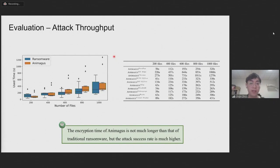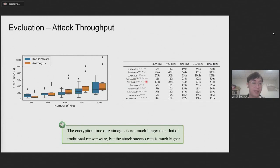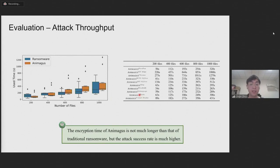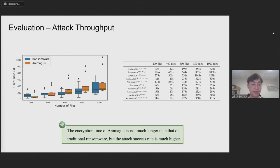We also evaluate attack throughput. We use our program to imitate many types of programs, including web browsers like Firefox and Chrome, document editors like Microsoft Office, file compressors like 7-Zip, and compilers like Rust-C and Go. We compare the encryption time of different imitation versions of our program to the time spent by traditional ransomware samples. The x-axis is the number of encrypted files and the y-axis is the time for encryption. Our attack program does not take much longer than traditional ransomware — they spend almost the same time to encrypt the same number of files.